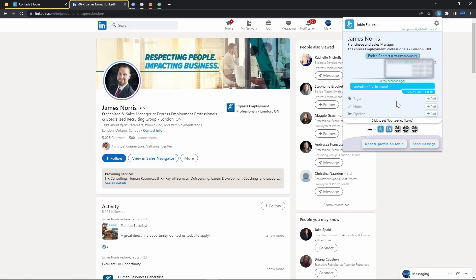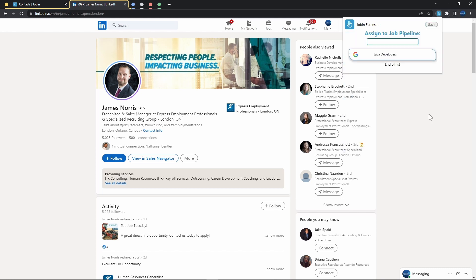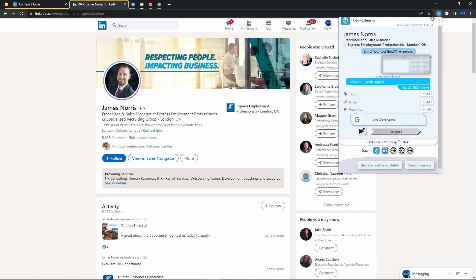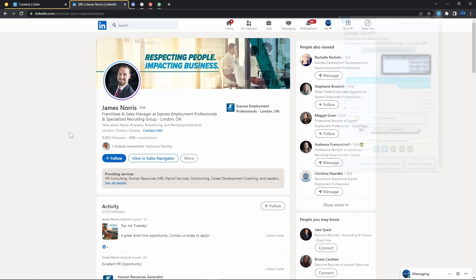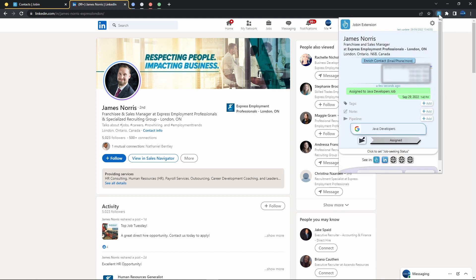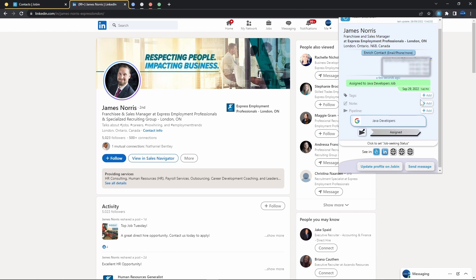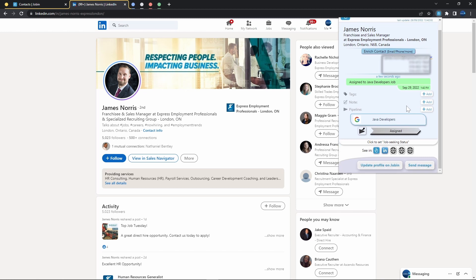So if I, for example, assign James into a job pipeline, say for example our Java developer pipeline, we can do so directly from the extension. And if I at any time were to close this menu and open it again, accordingly, since James is already in our Dropin repository, instead of re-importing them again, it instead shows us their profile and all the details we've added about them. It also shows us an event timeline of what's been going on with James in particular.